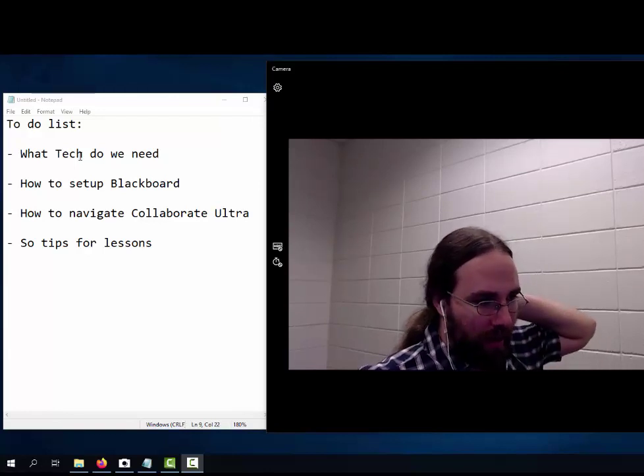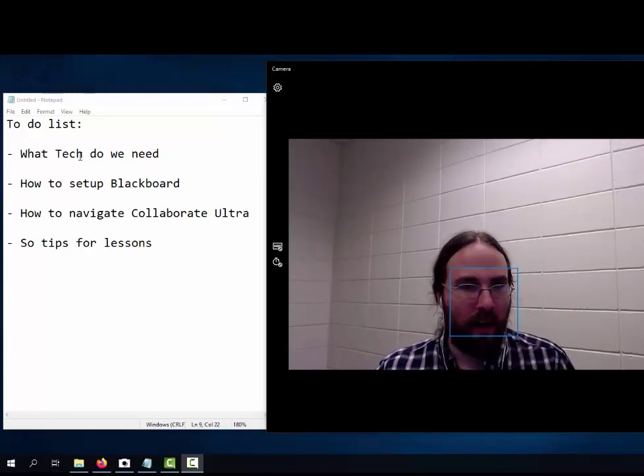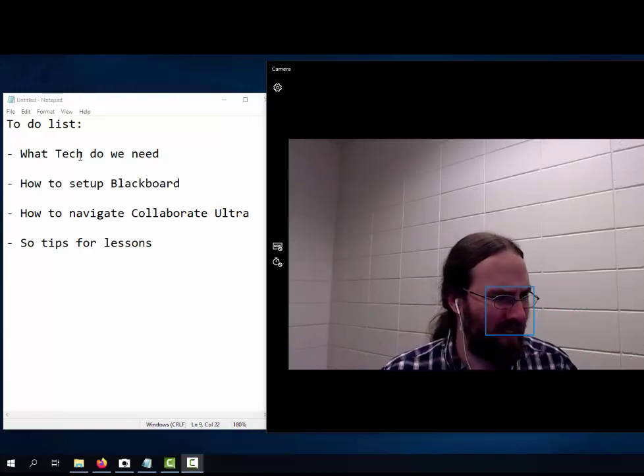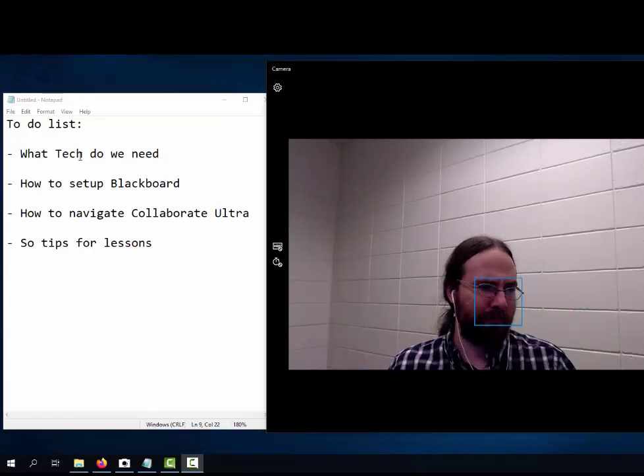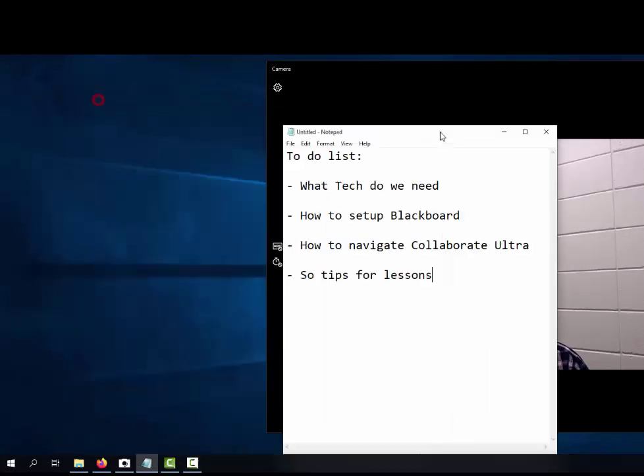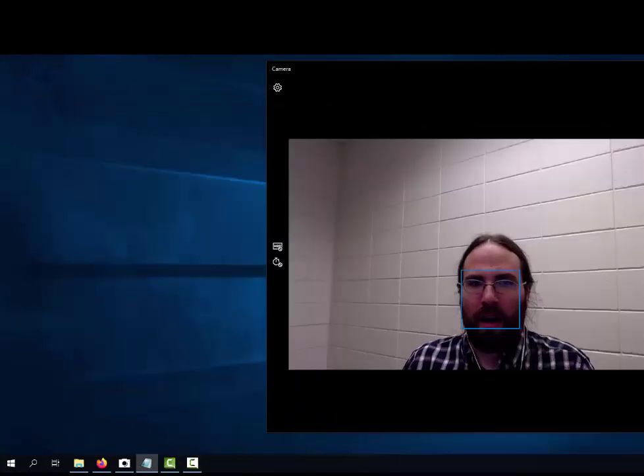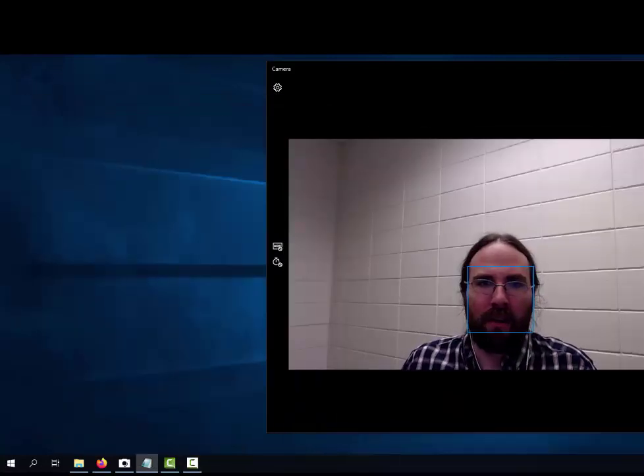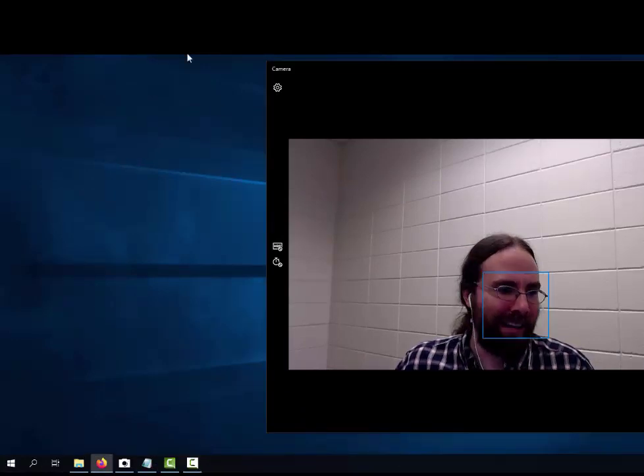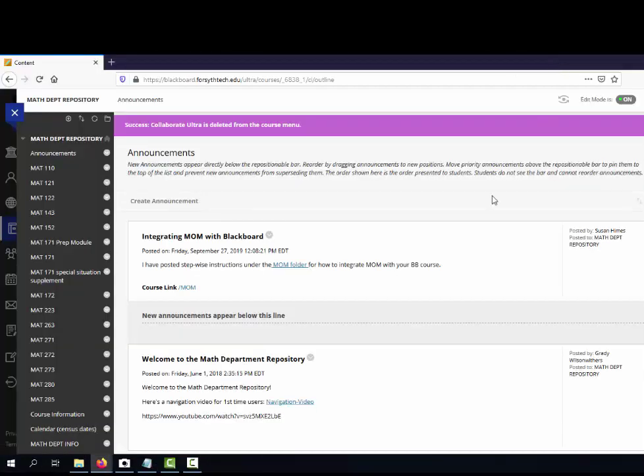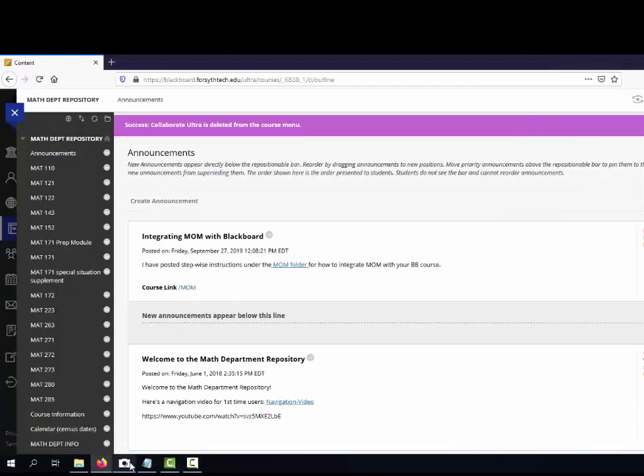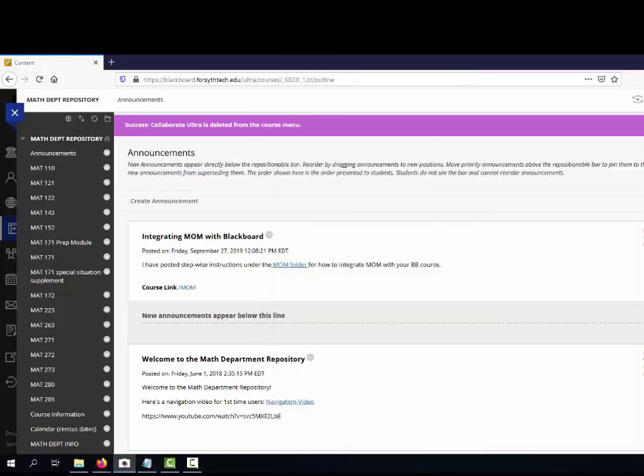Other than that, I'll go over some of the software I use a little bit later on. Let's look at Blackboard. I pulled up the math department repository page just as an example page.